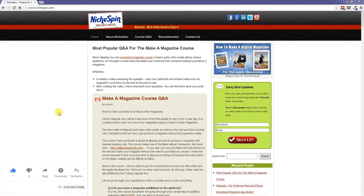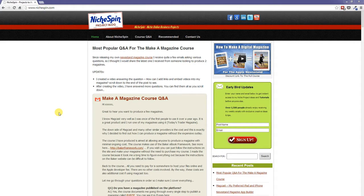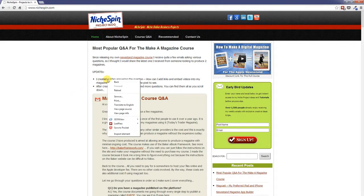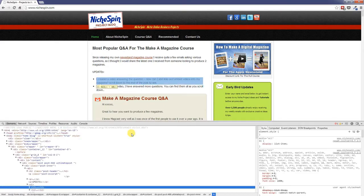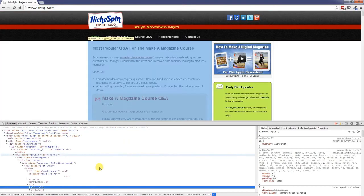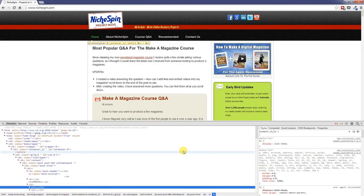So let's get started and the first thing we'll do is have a look at how we can bring up the Chrome developer tools themselves. There are a few different ways we can do this. First of all we can right click anywhere on the web page and we'll bring up the context menu and we can choose inspect element. And when we do that the Chrome developer toolbox appears at the bottom of the screen.